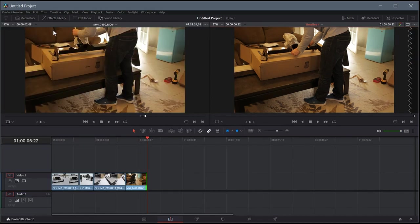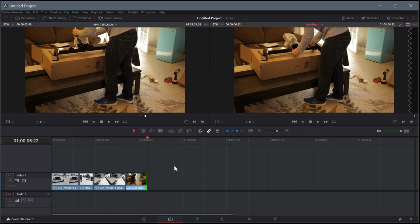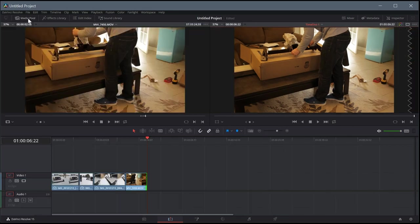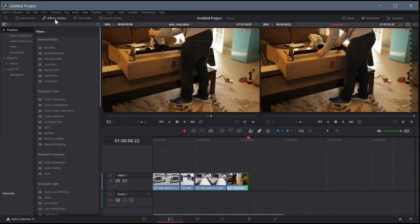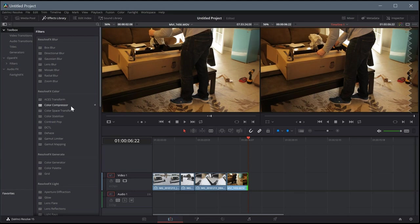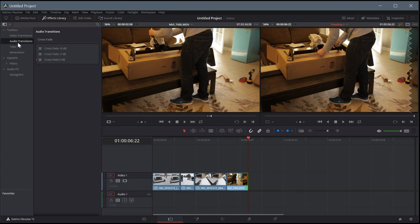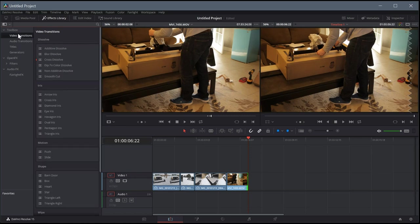So now nothing's selected, so it just shows our viewer windows and our timeline. If we click media pool, it shows only media pool. If we unclick media pool and click effects library, it shows only effects library. So we can add in a transition. We have video transitions, we have audio transitions, and we have more effects that we'll cover in later videos.